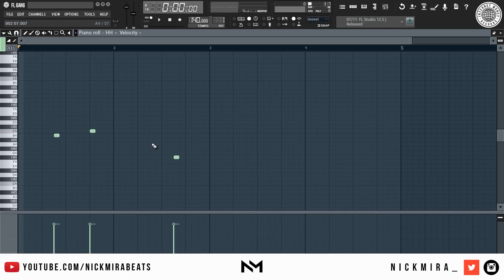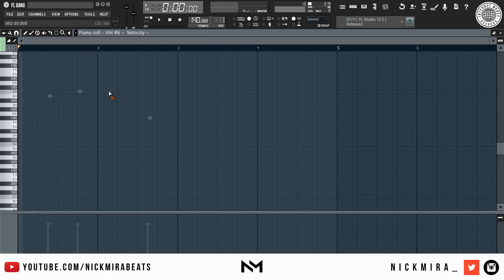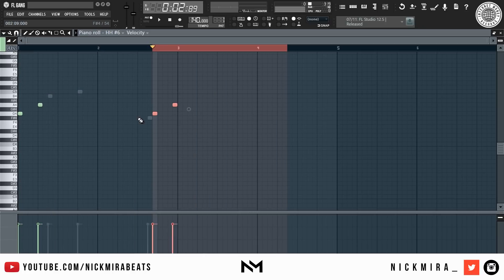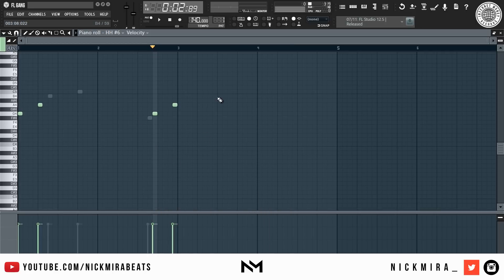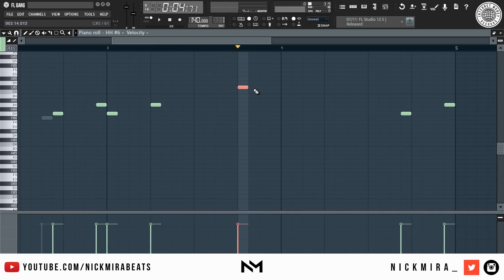Alt+V turns on ghost channels, so you can see notes used on other channels to match a scale. To duplicate notes, do Ctrl+A to select all, then Ctrl+B to duplicate them, then Ctrl+D to deselect. If notes aren't selected, you can still do Ctrl+B to paste them to the next open snap position.